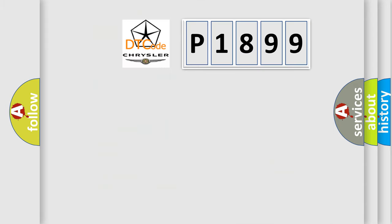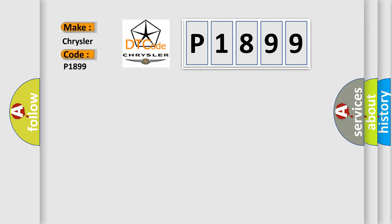So, what does the diagnostic trouble code P1899 interpret specifically for Chrysler car manufacturers?